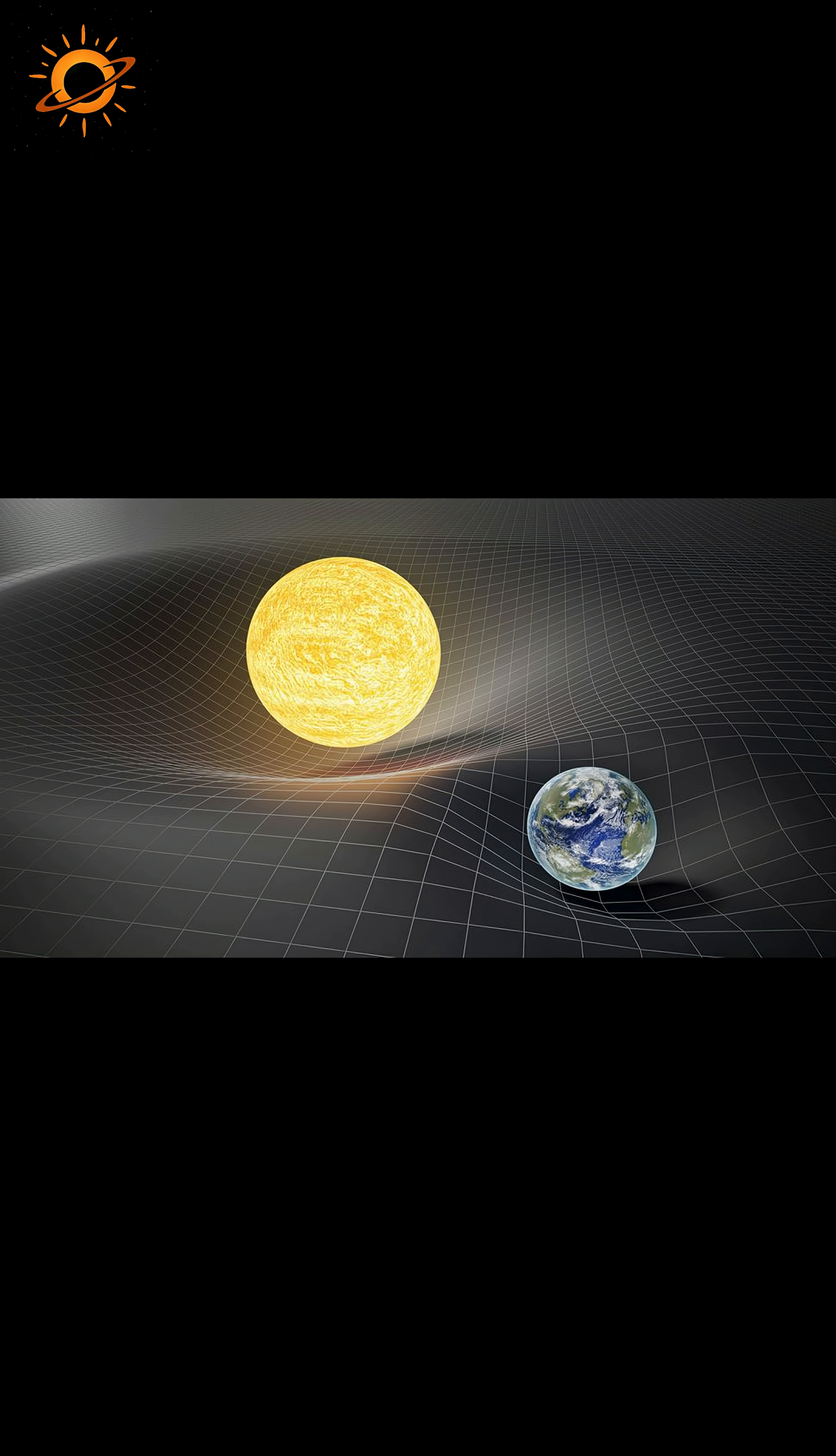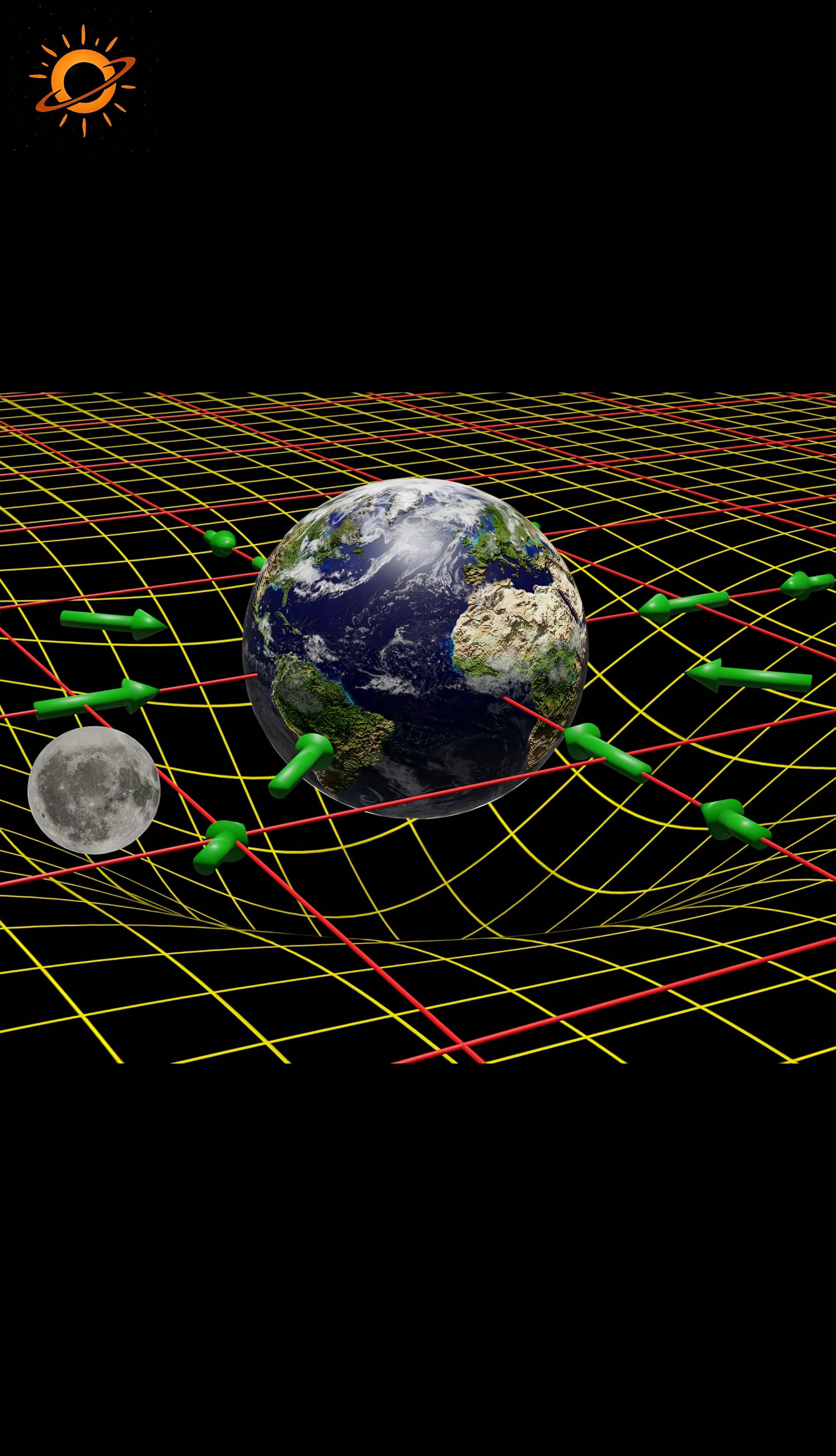Every object exerts a gravitational pull. Even we as humans exert a tiny gravitational force on nearby matter in space. Over time, this force causes matter to come together, eventually forming a spherical shape.